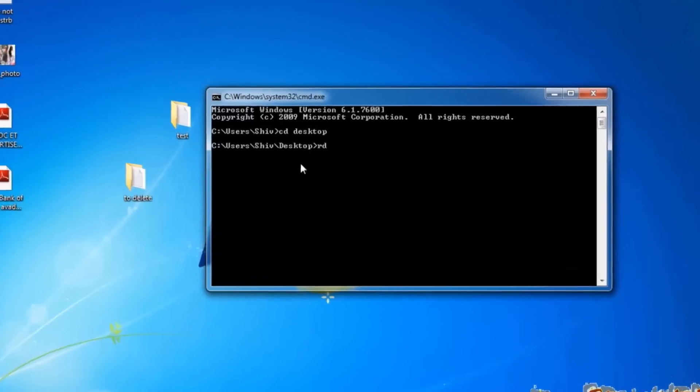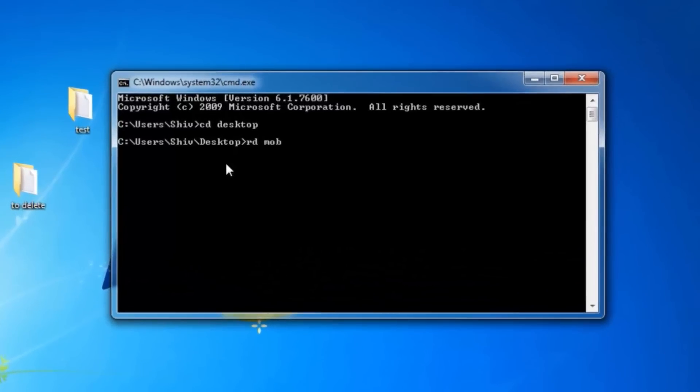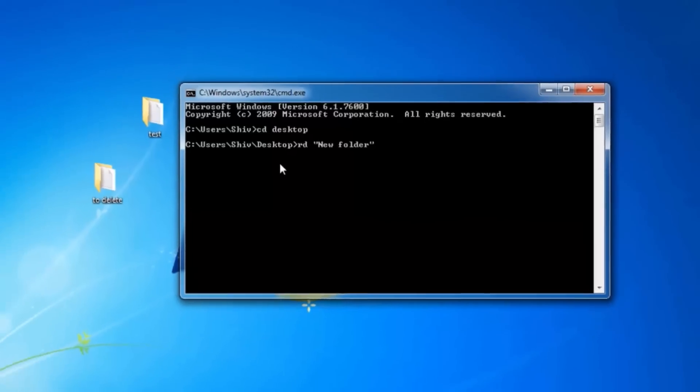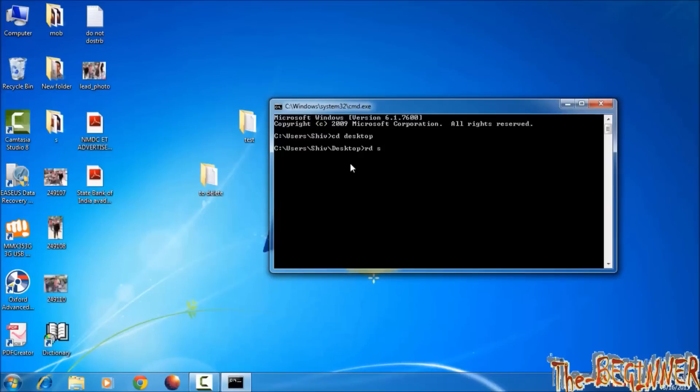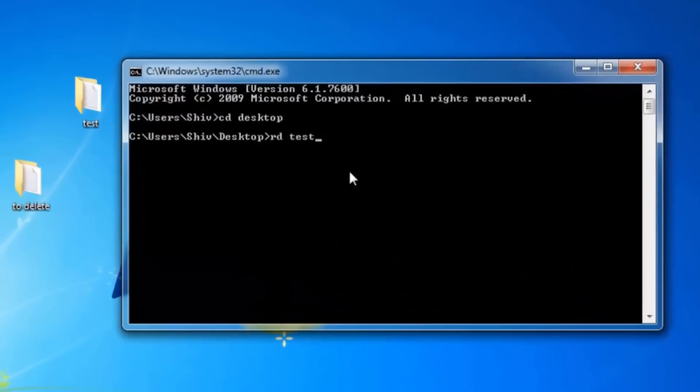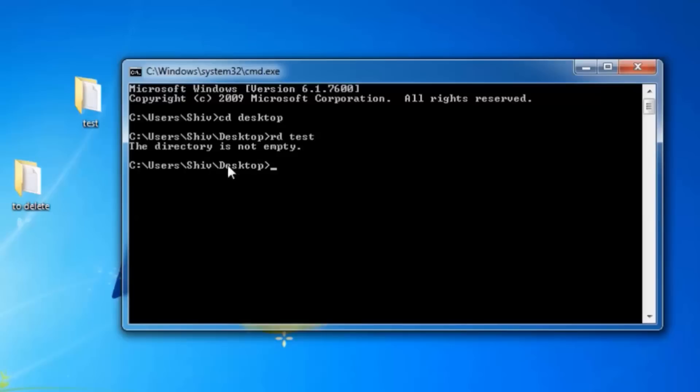Type rd, press tab button. This will show all the folders in desktop. Listen, more than one word is showing in double quotation marks, so be careful about it. Simply I am deleting test folder. It is showing directory is not empty. If it was empty then it would have deleted it. So to analyze it, type rd space slash question mark, then enter.